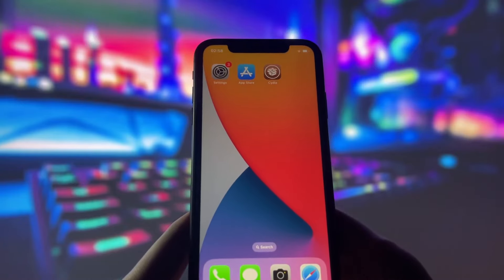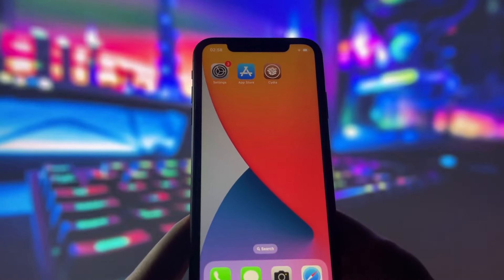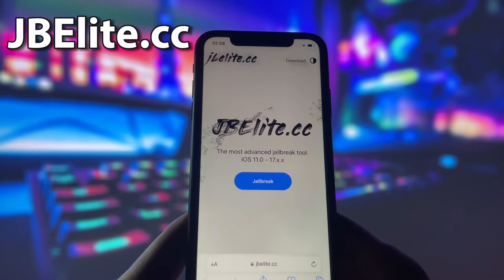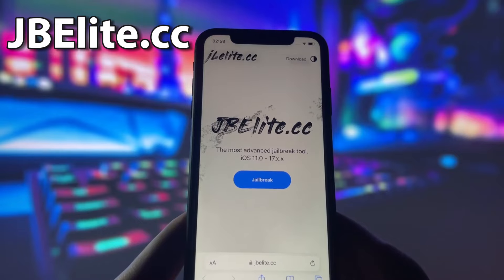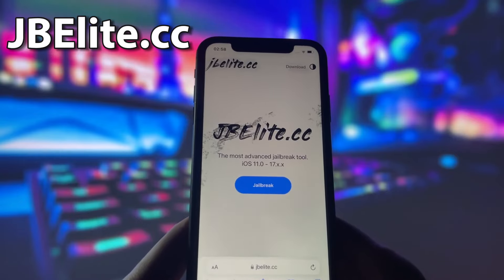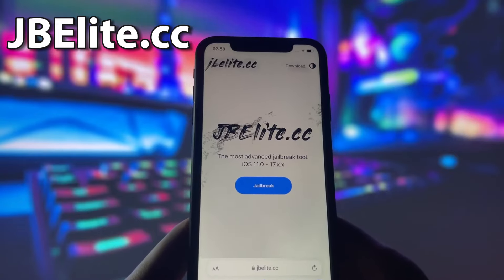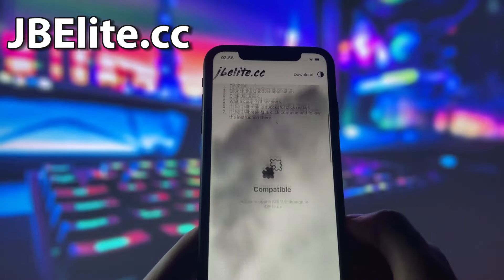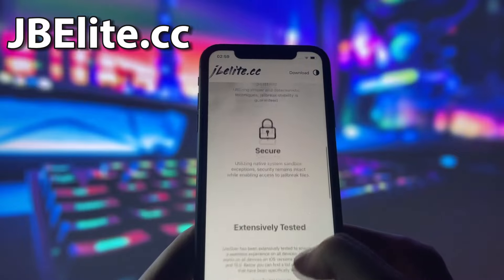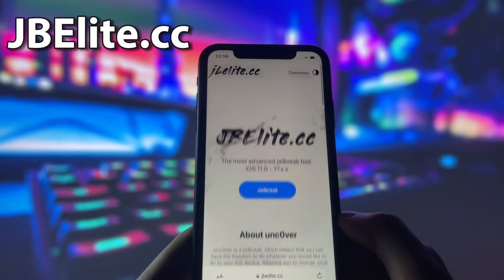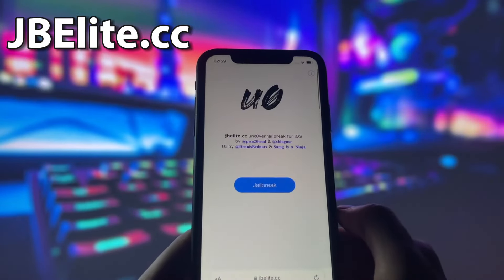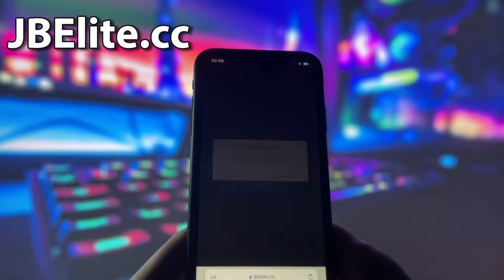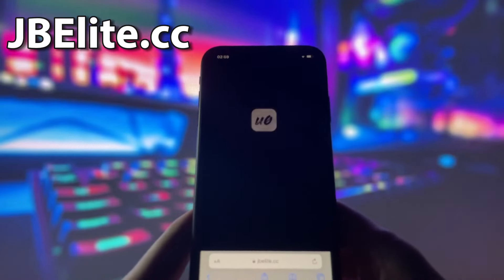That's all the settings we need to change, so now we're ready to jailbreak. Open your favorite internet browser — I'm using Safari — and head over to a website called jbeelite.cc. This site is the best source for the uncovered jailbreak. As you can see, it provides jailbreaks for iOS 11 through the newest iOS 17, and it's a stable and secure option. To start the jailbreak, click on the jailbreak button.